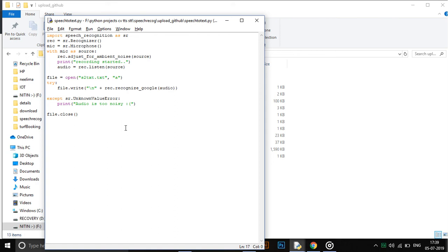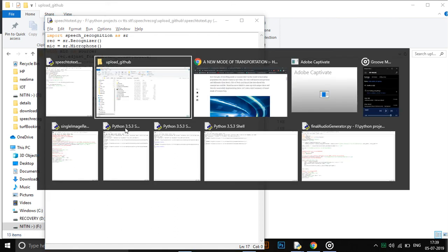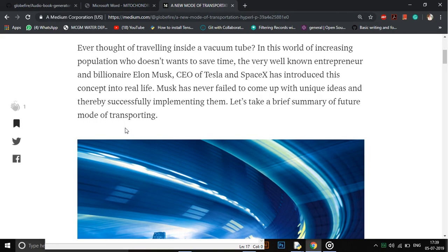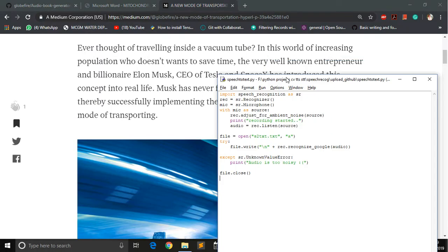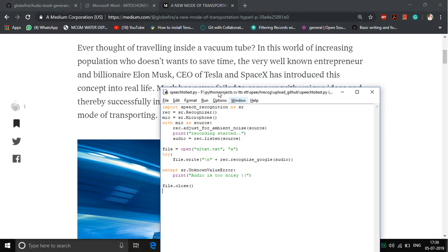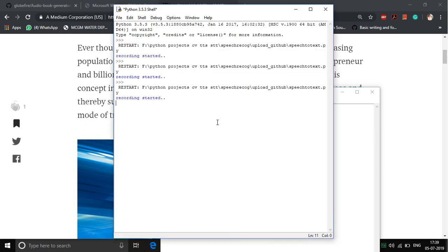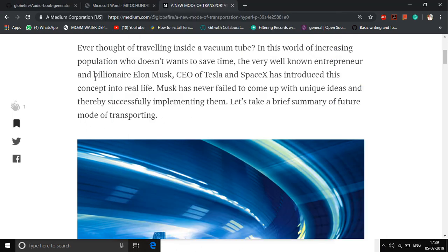I'll start the recording. Let me just keep it ready. Ever thought of traveling inside a vacuum tube? In this world of increasing, who doesn't want to save time? The very well known entrepreneur and billionaire Elon Musk.